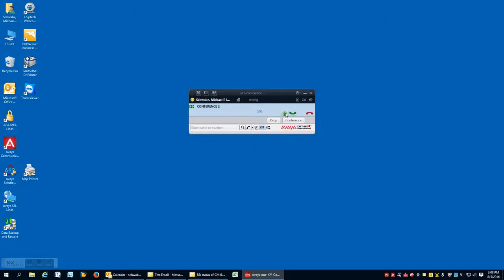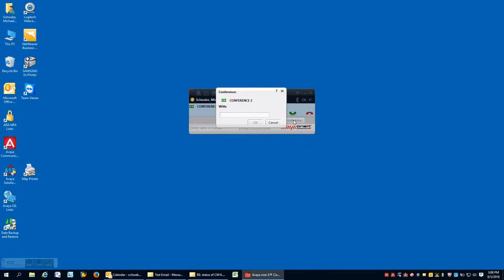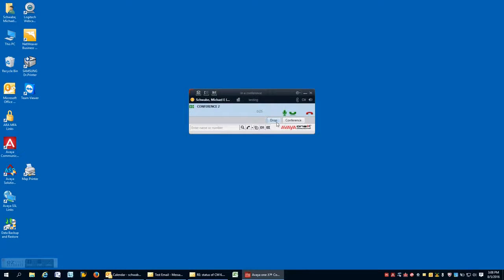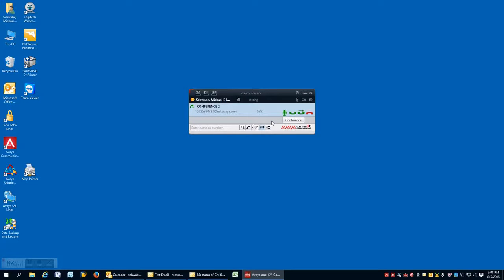Now you notice I have my normal call controls for conference, which are mute and hold, but I can no longer transfer. Also, I have the ability if I want to continue to just press the conference button and continue to add additional users up to a maximum of six. The drop button will drop the last person that I called into the conference. And now that I'm back to a single call, you see that the transfer buttons pop back up as part of a normal call control environment.